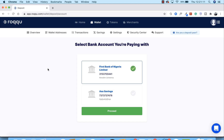The first thing you need to do is select the account you're going to be paying from. On your Roku account you would have successfully added and verified a couple of bank accounts tied with your BVN. If you haven't, go to Settings, select Account, and add a fresh bank account — the bank account name must match your name or BVN. Select the account you'll be sending money from; I'll select First Bank and click Proceed.